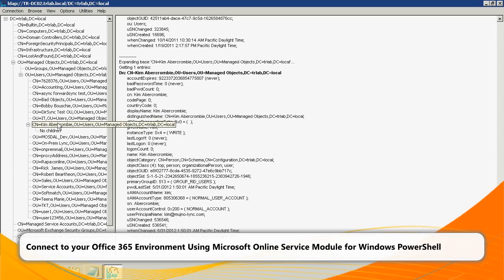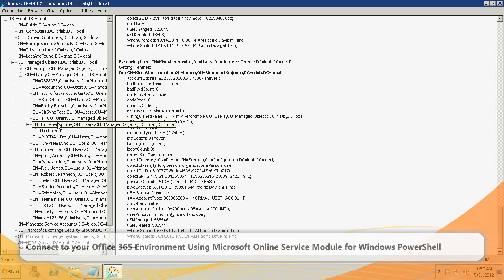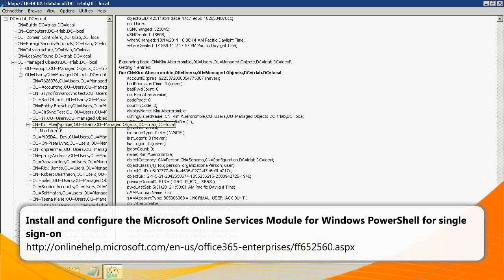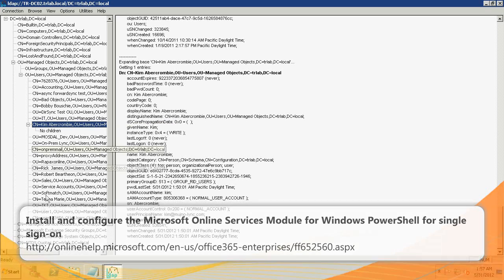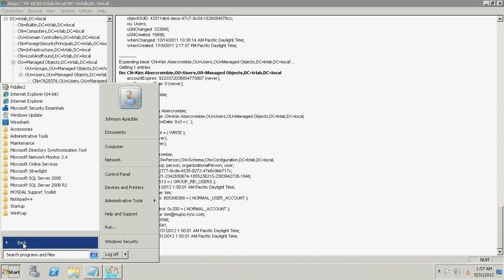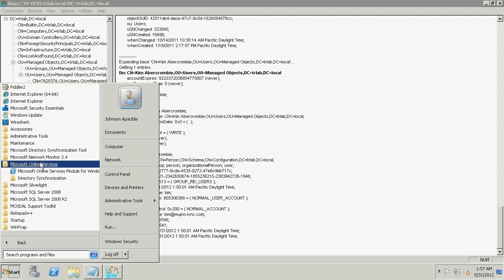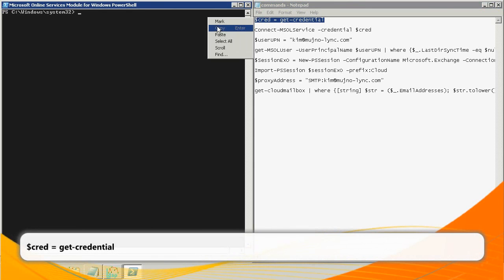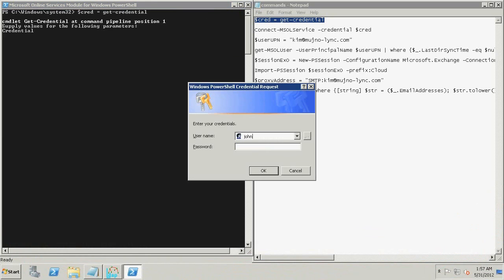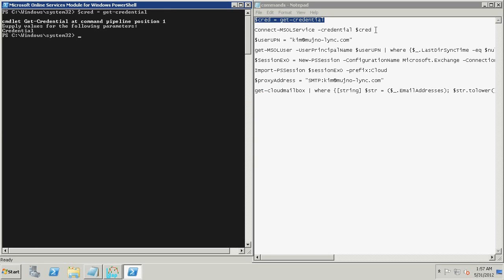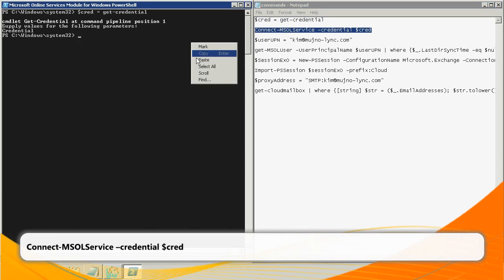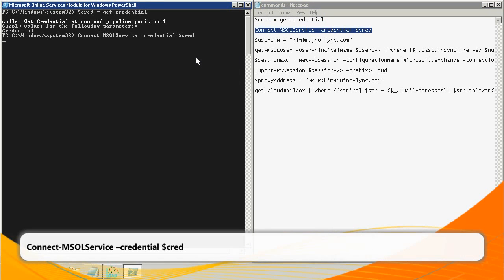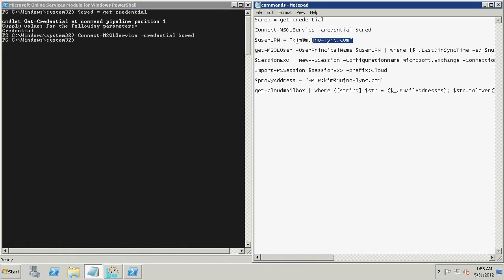Now we will connect to Office 365 using the Microsoft Online Service Module for Windows PowerShell. Refer to the following website for more information about the Microsoft Online Service Module for Windows PowerShell. Click Start, click All Programs, click Microsoft Online Services, and click Microsoft Online Services Module for Windows PowerShell. Type the following command and press Enter. Enter your Office 365 Administrator credentials when prompted. Type the following command and press Enter. This command sends you into your Office 365 environment through PowerShell.